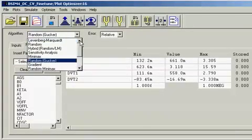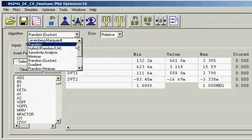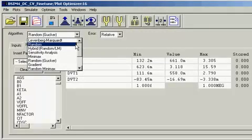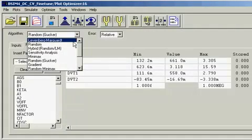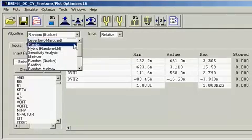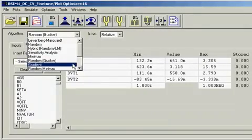In IC-CAP, you can choose from 13 different highly robust optimizers, each with its own error functions and search method. For example, the Levenberg-Marquardt, or the LM Optimizer, uses the nonlinear search method with the least squares error function, and the gradient uses the gradient search method with the least squares error function.